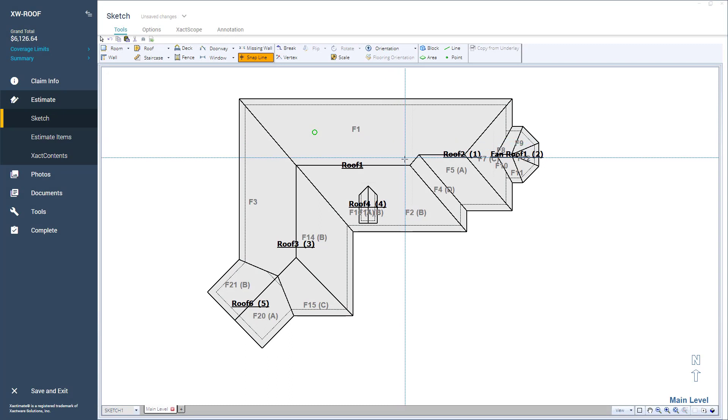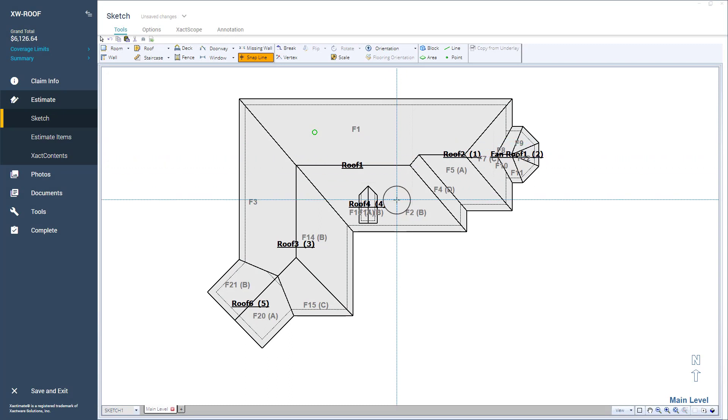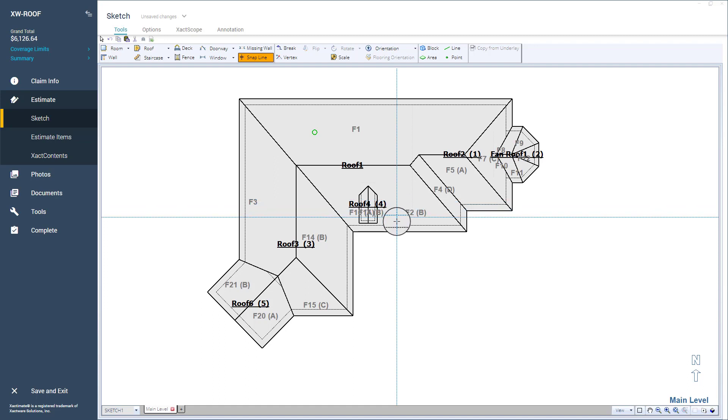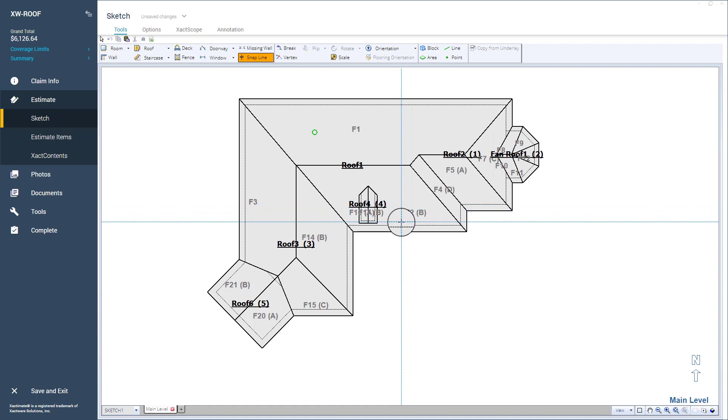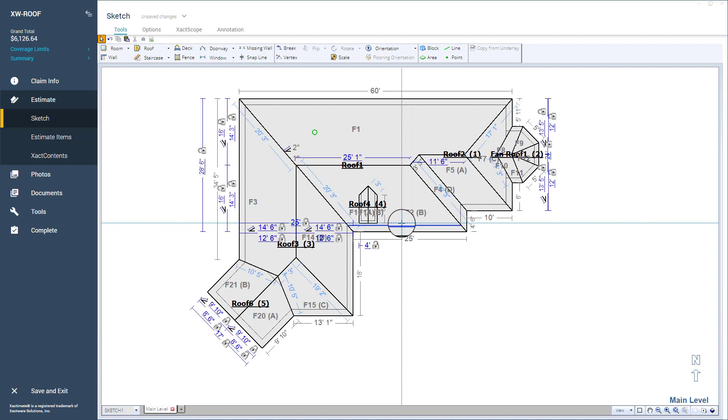Using Snaplines is an important feature you should understand when using Xactimate Sketch because it provides an easy way to align multiple objects on one or more levels in Sketch. This helps navigate your Sketch experience by aligning different objects more accurately based on your needs.